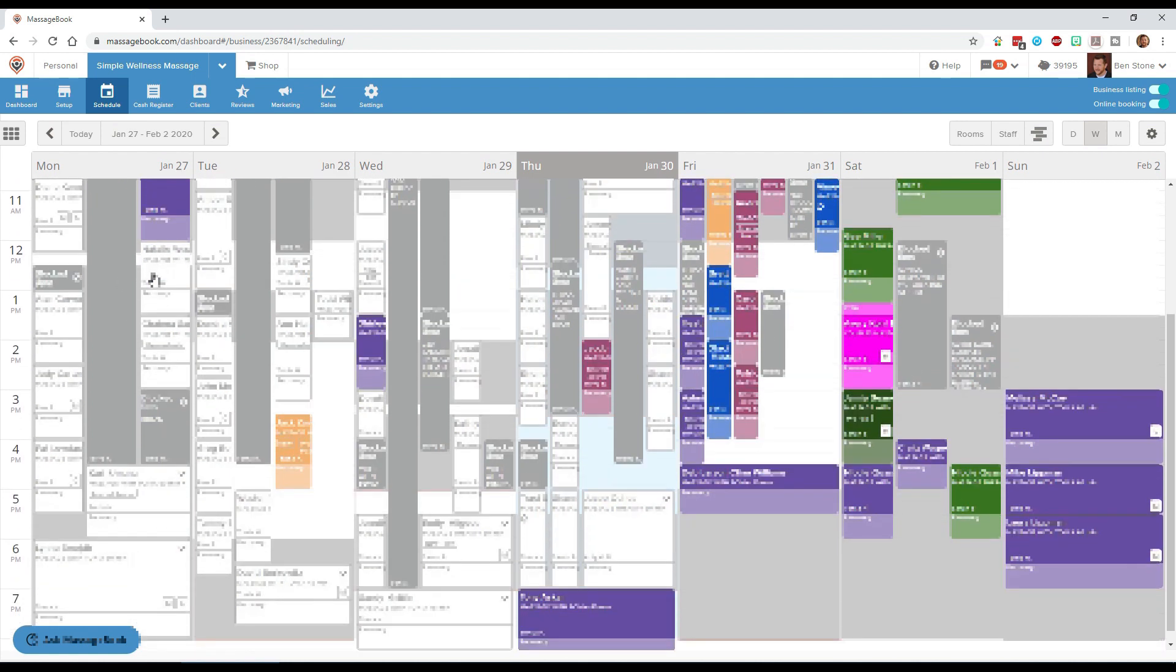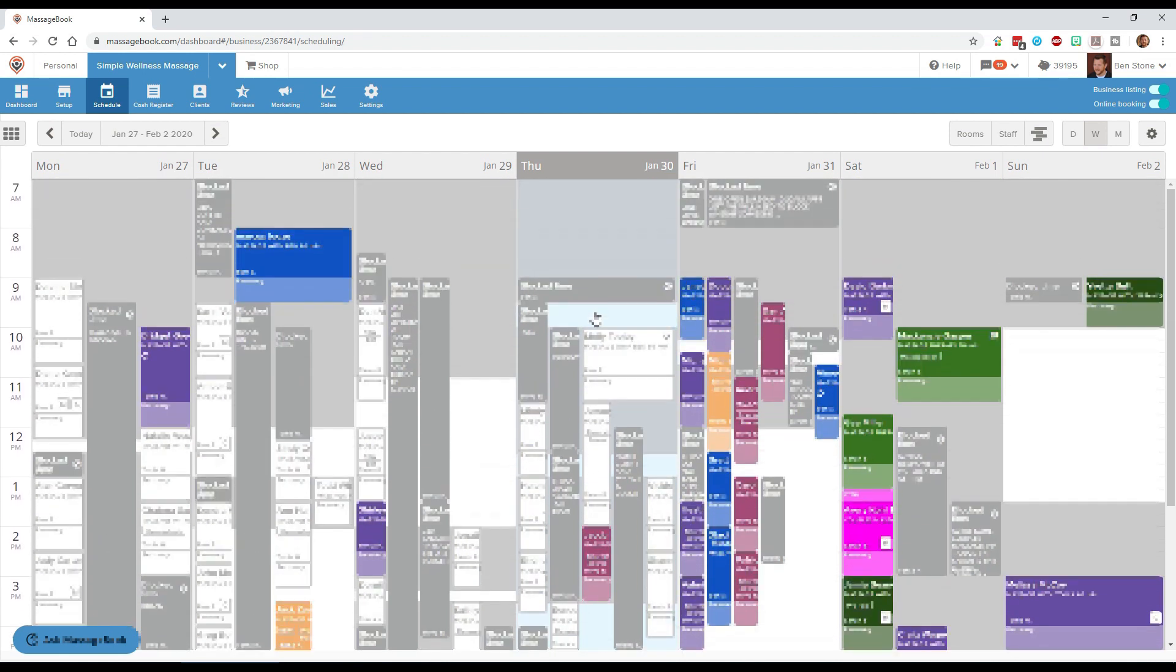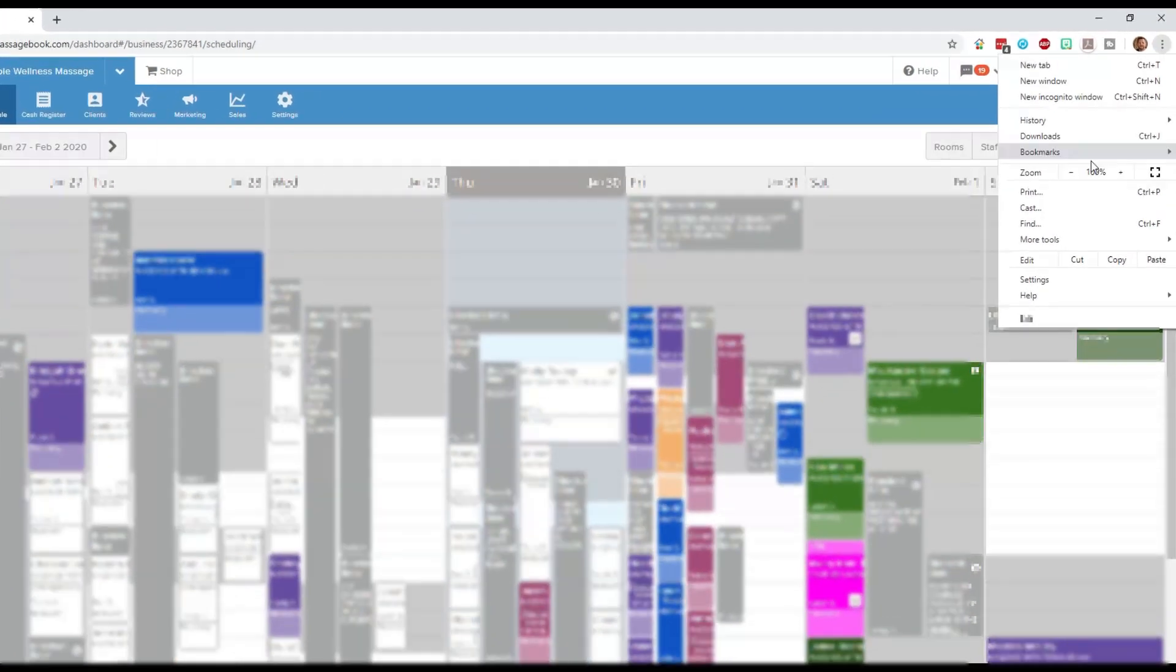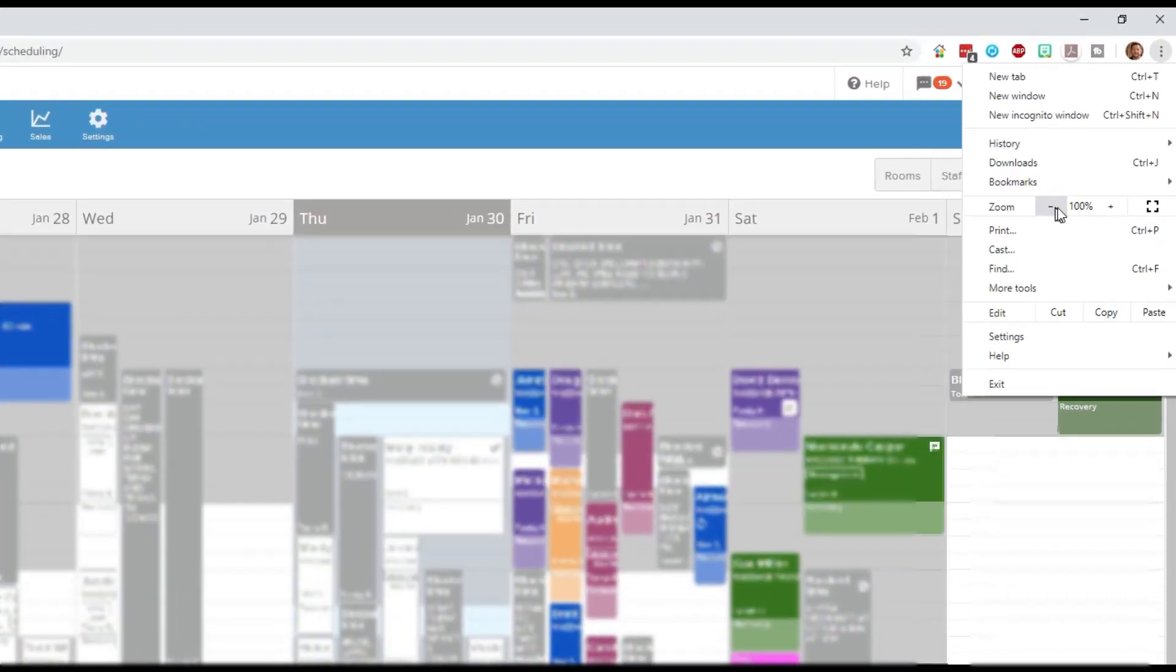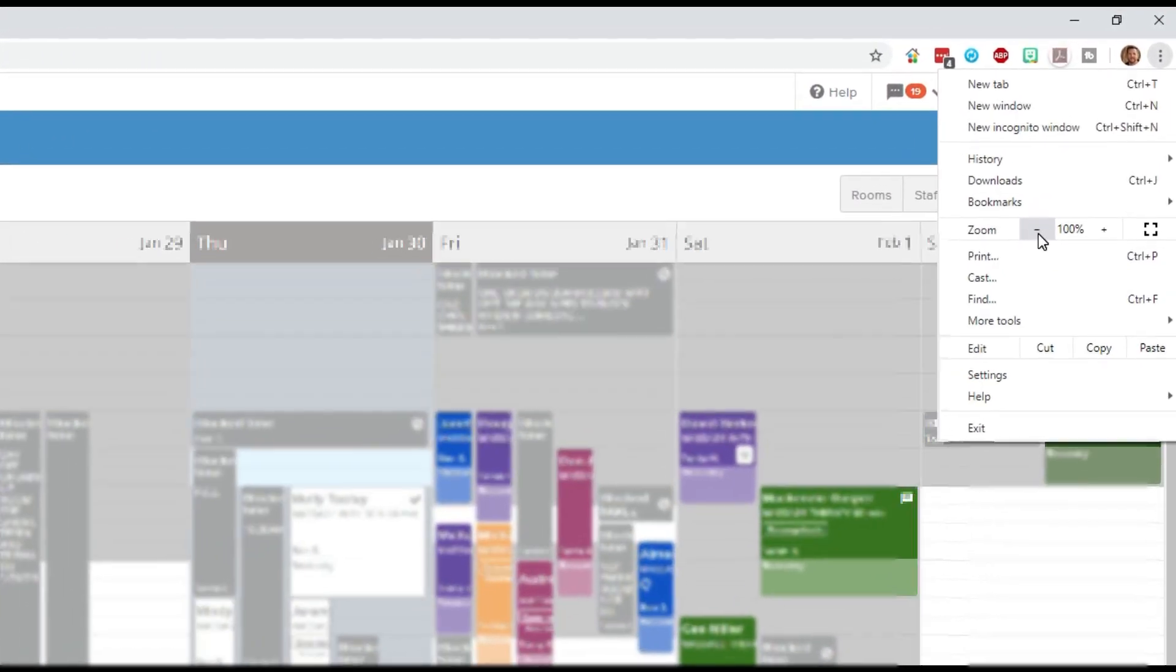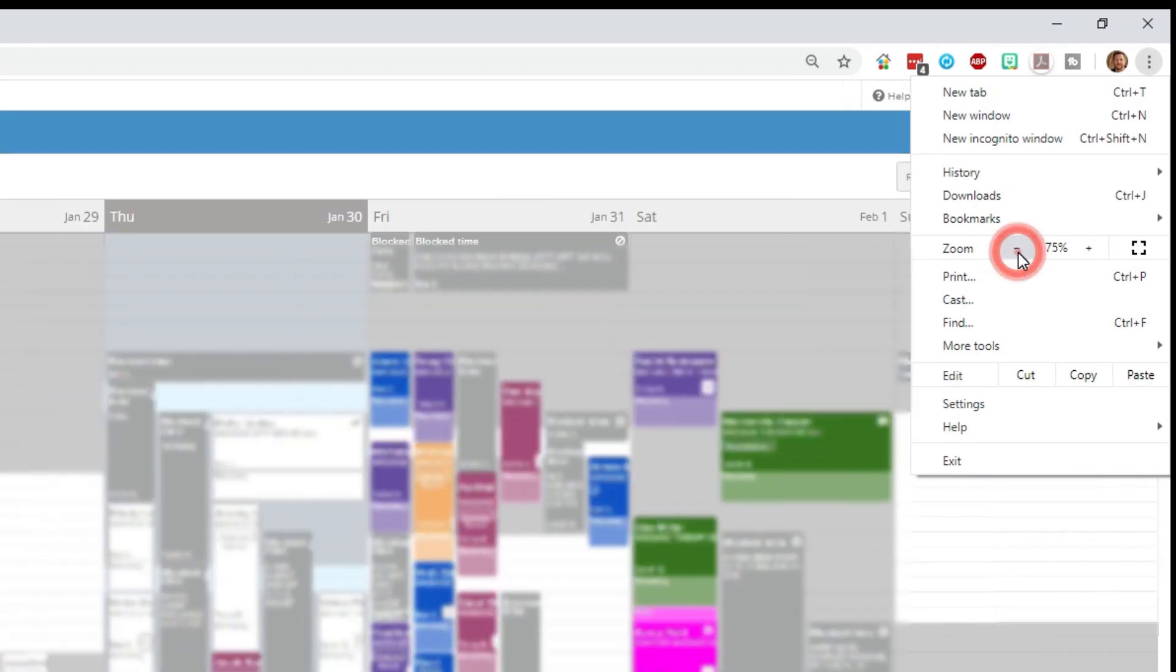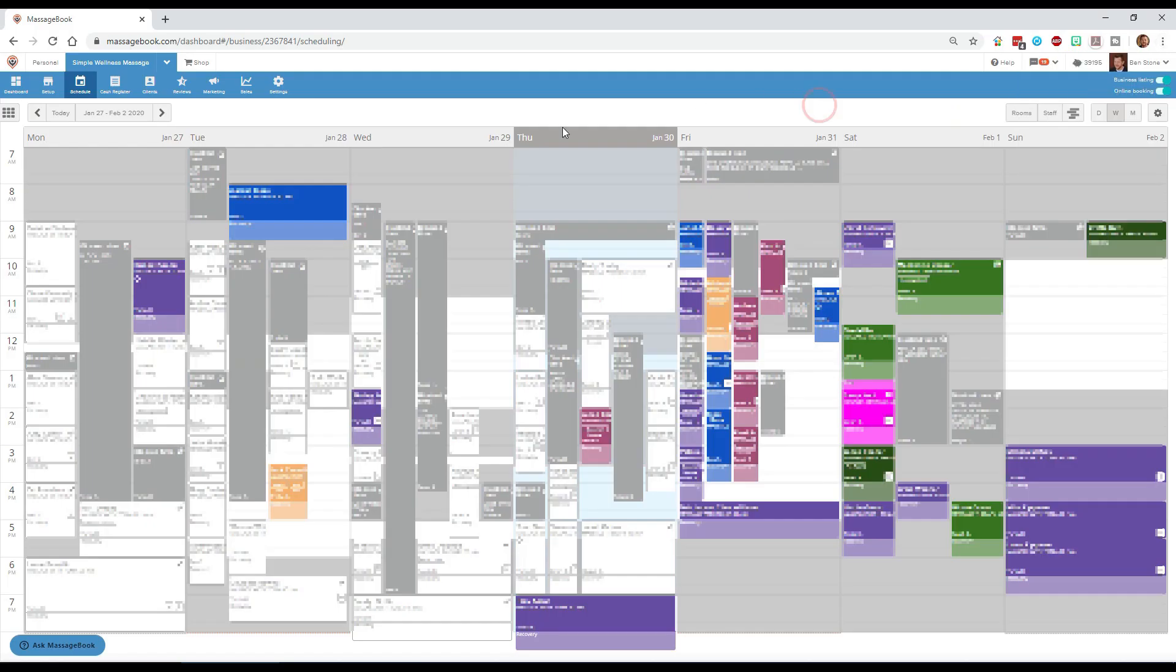As you see I have to scroll to get all the way to the bottom, so one tip that I found that is helpful is that you can adjust the zoom settings in Google Chrome by going up to Google Chrome settings and finding this zoom button. I zoom out to about 75 to 80 percent and that seems to work pretty good for me. I can still read all of the appointments and now I'm able to see the whole day from top to bottom without having to scroll.